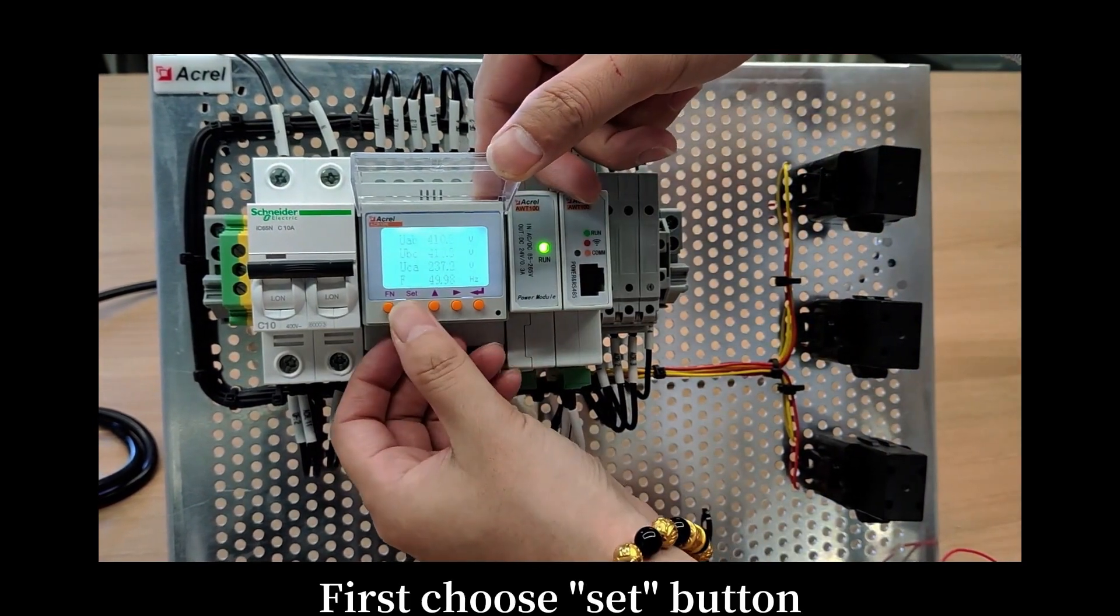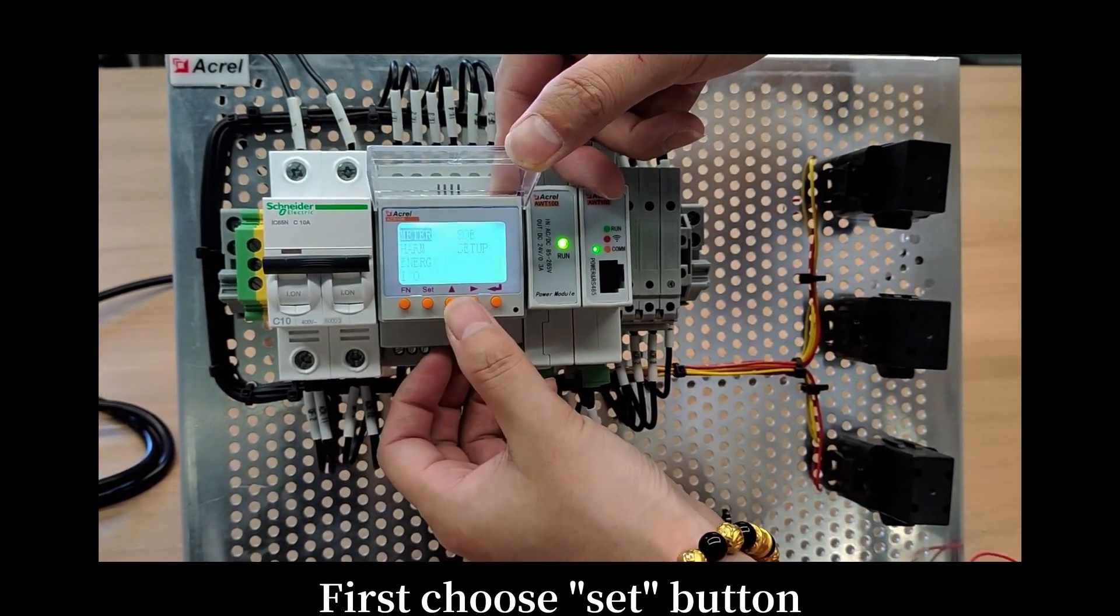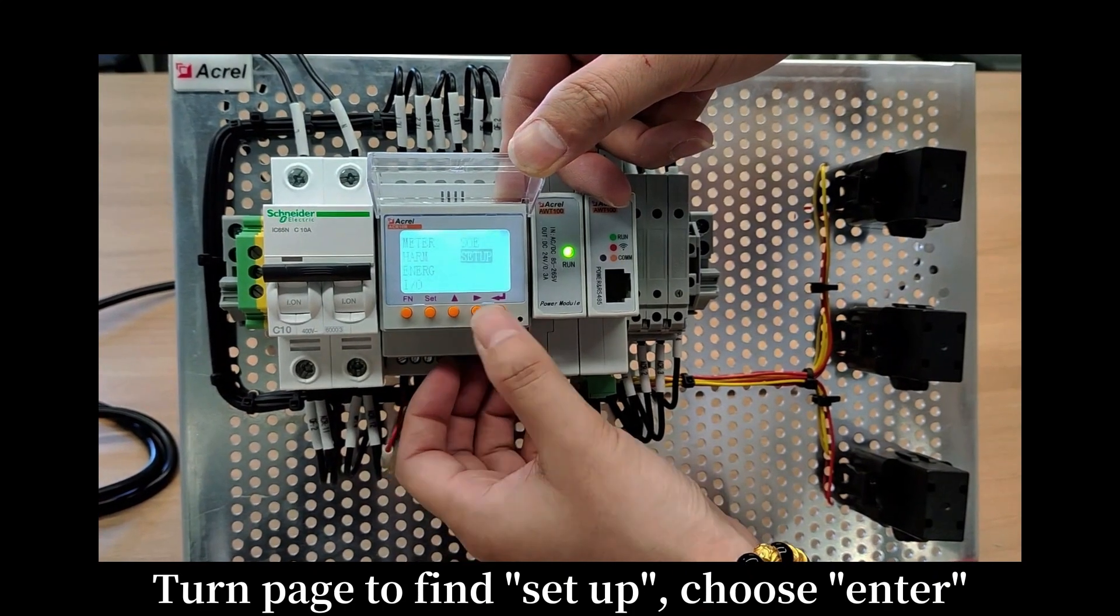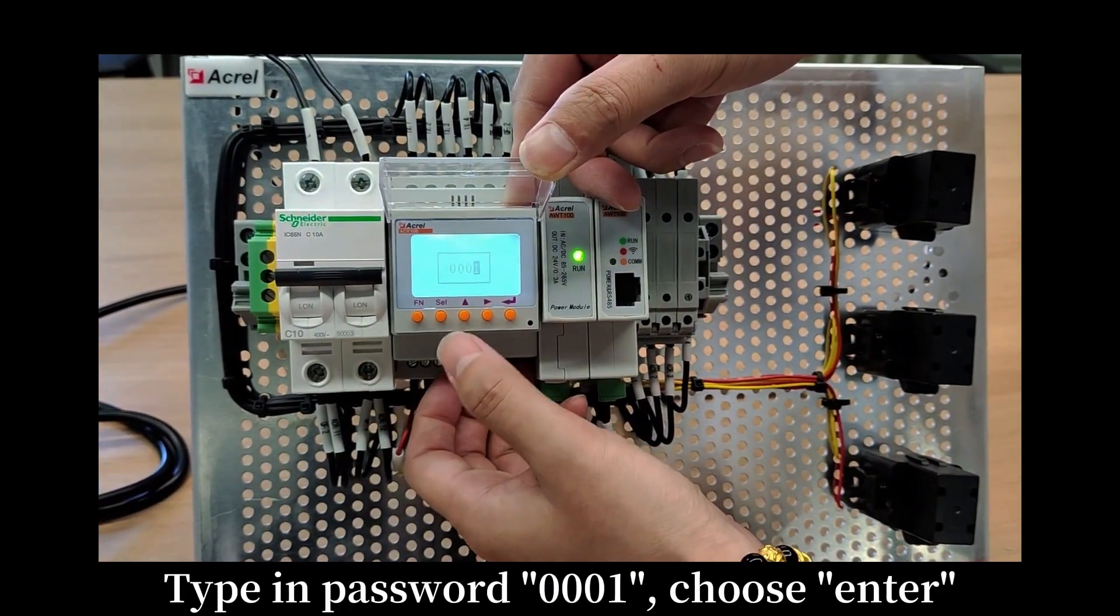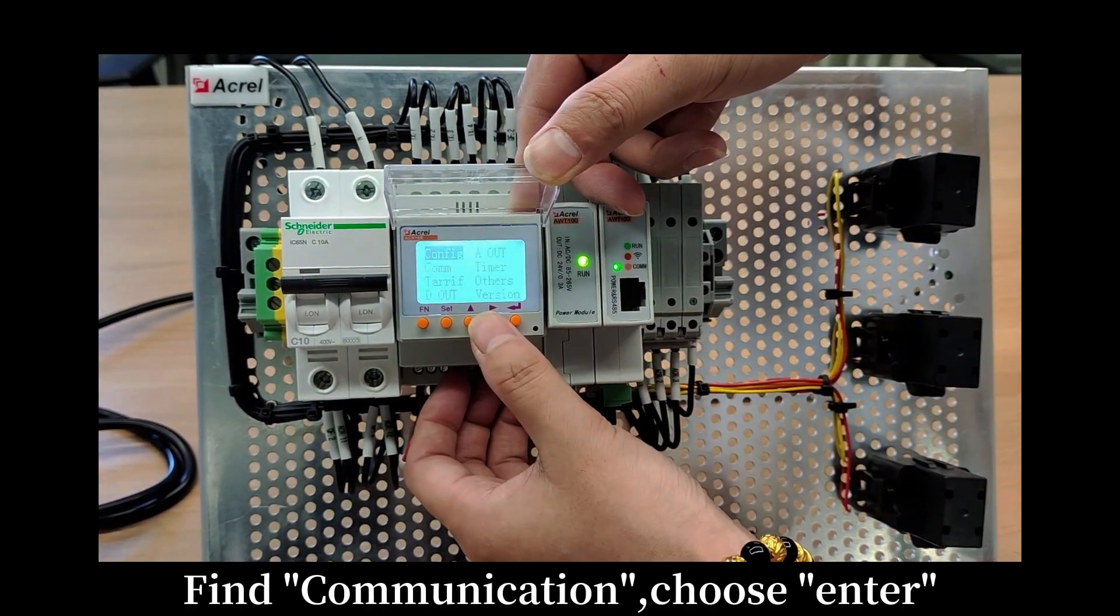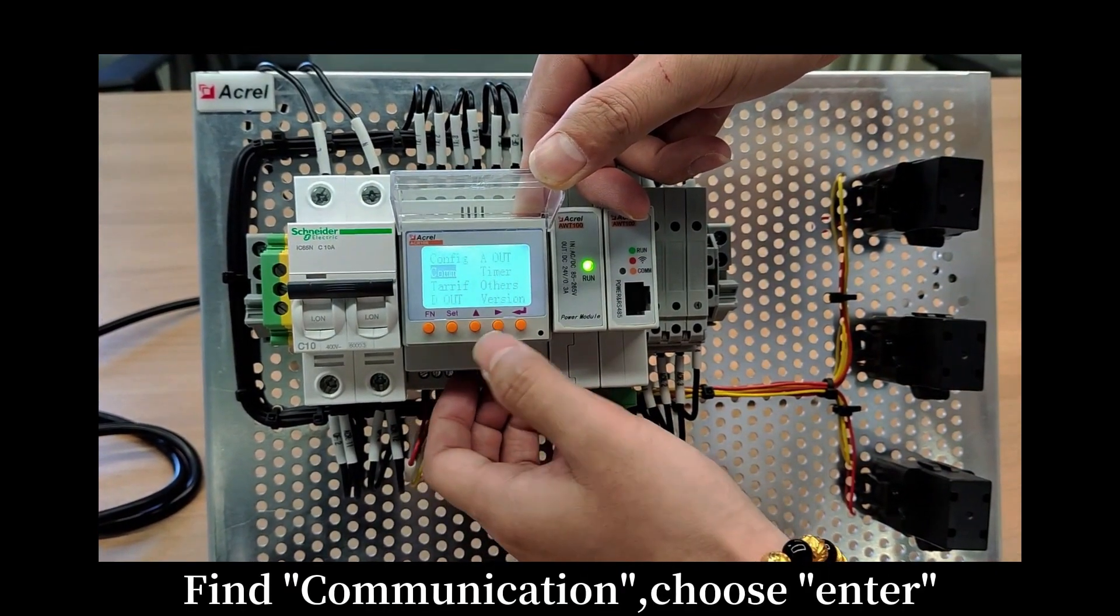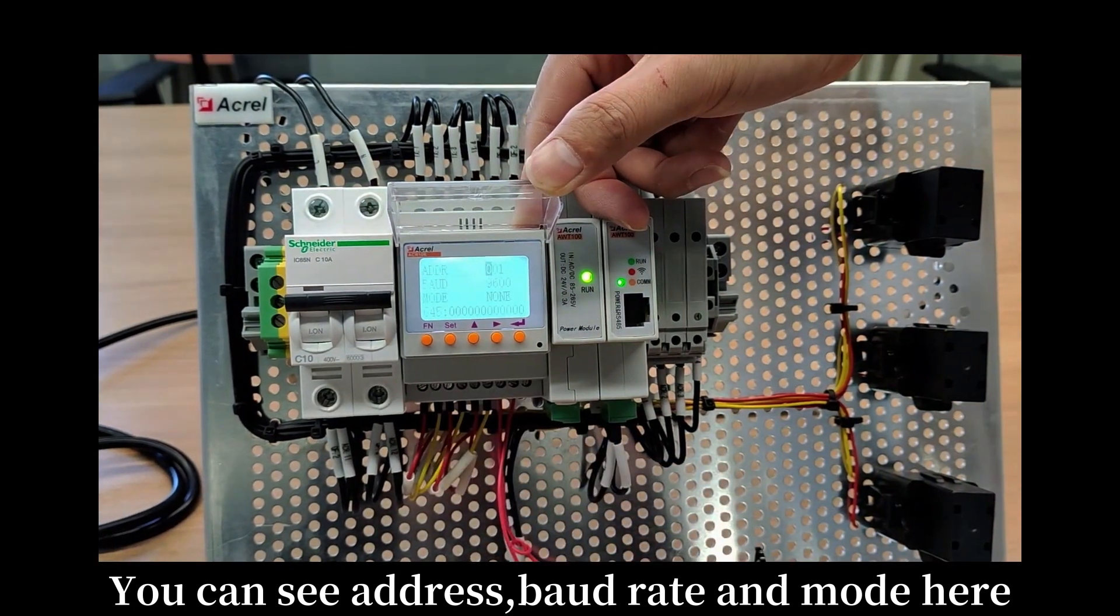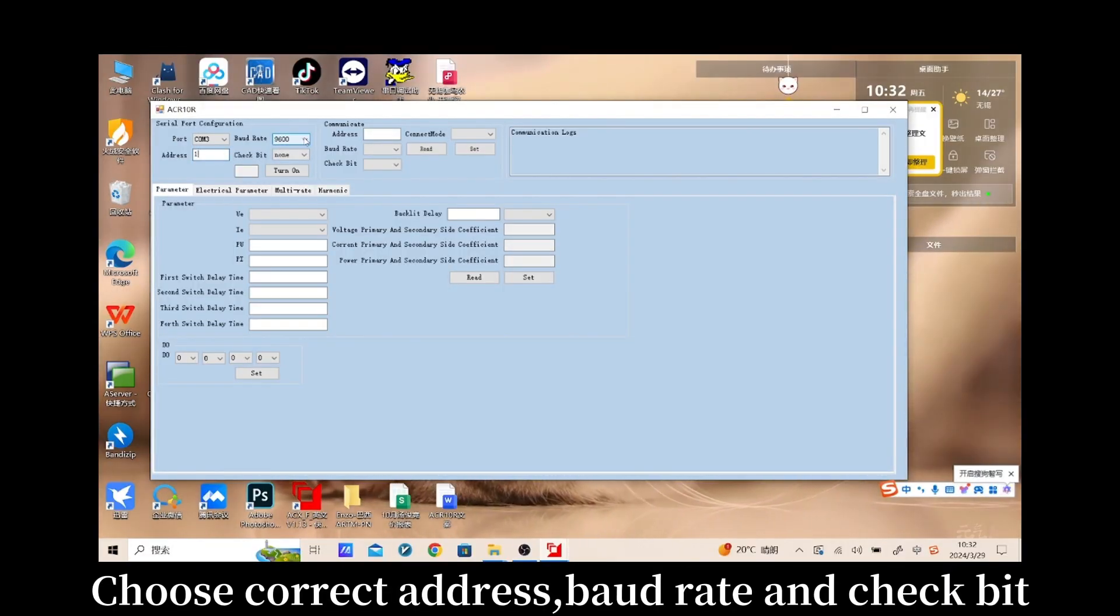First, choose set button. Turn page and find setup. Choose enter. Type in password 0001. Choose enter. Find communication. Choose enter. You can see address, baud rate and mode here. Choose correct address, baud rate and check bit.